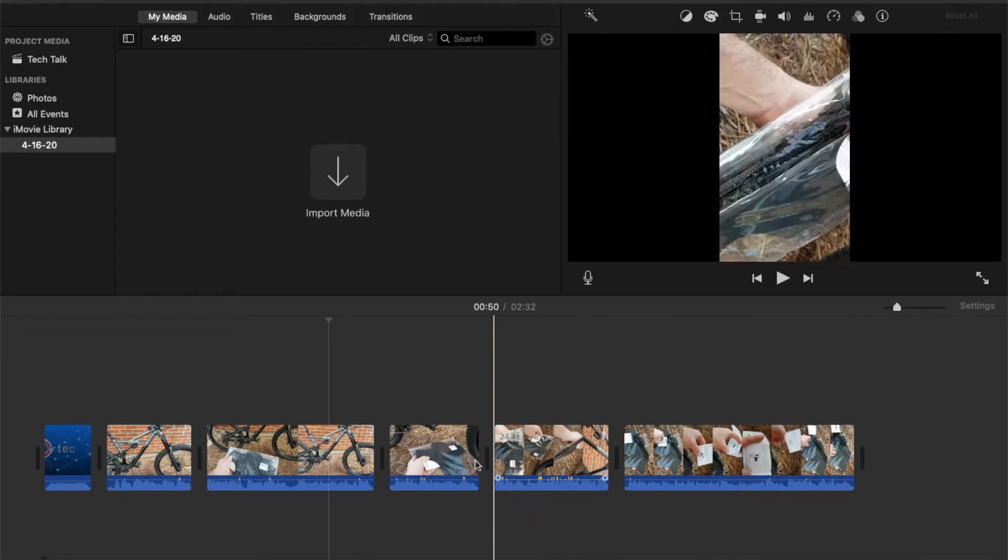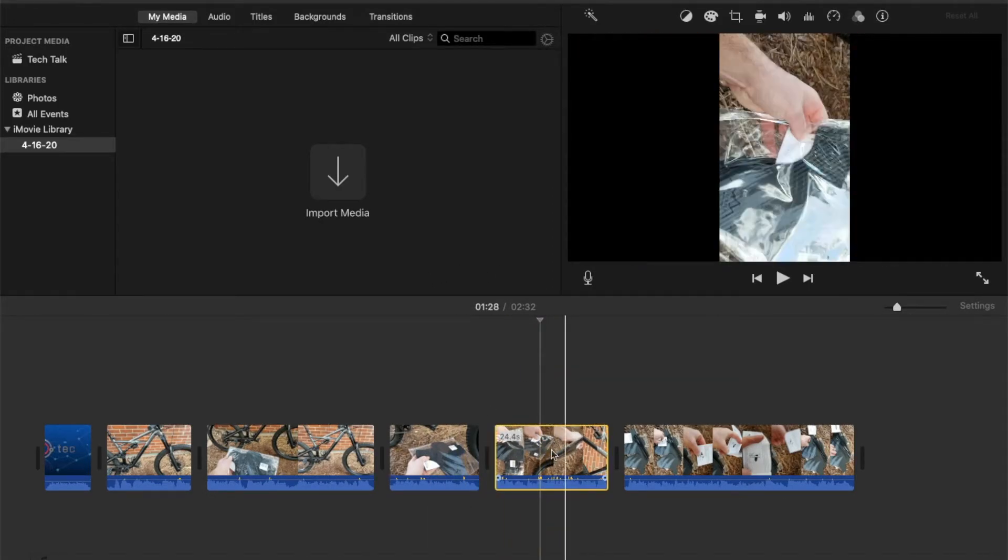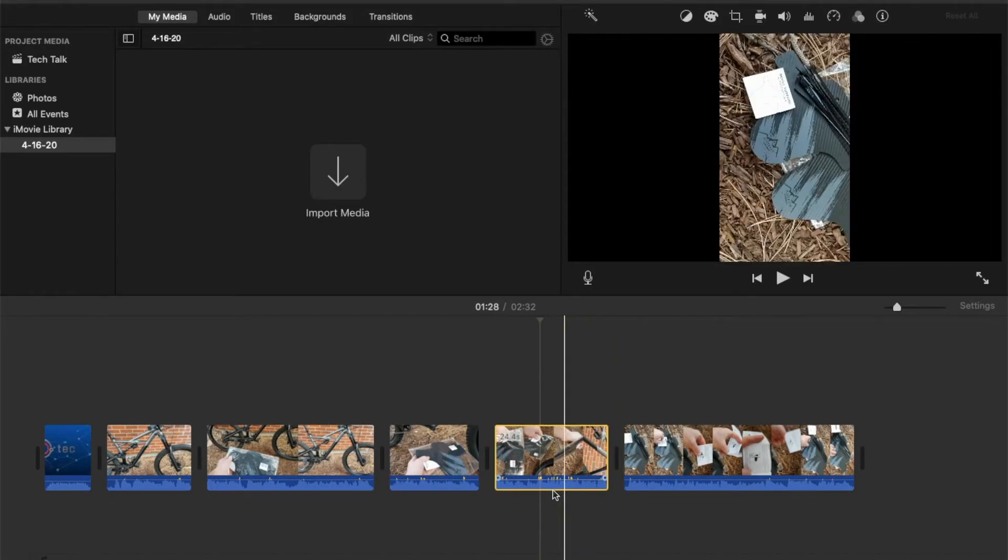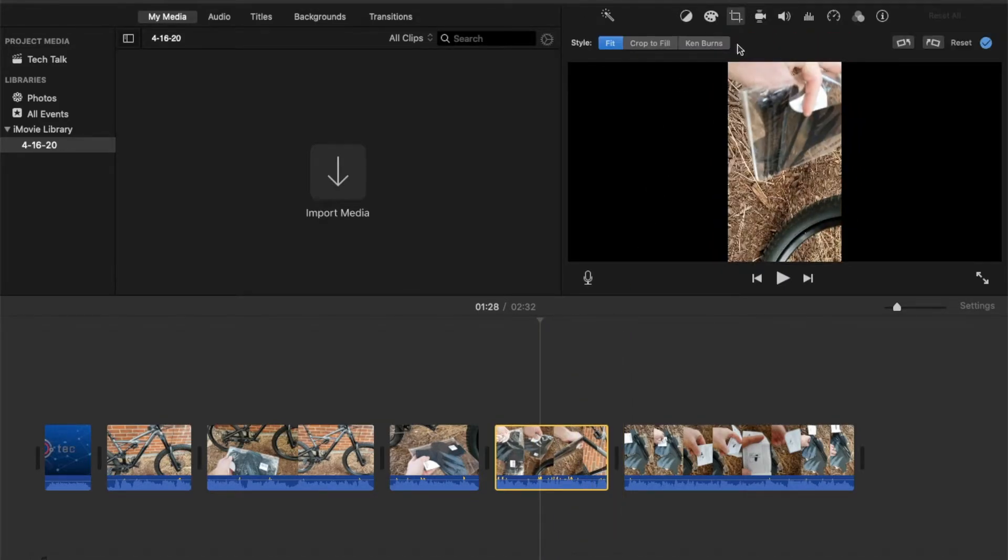So what I'm going to do is I'm actually going to select that clip by clicking on it once and you can see it's highlighted. Then what we'll do is we'll come up here to our crop tool and from here we're going to have a number of different options that we can do.